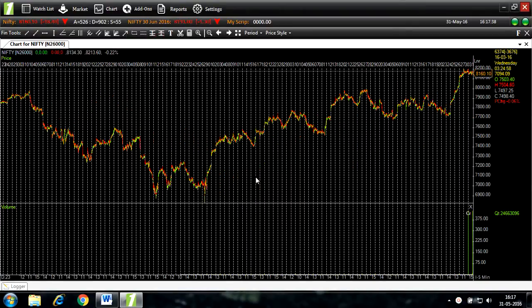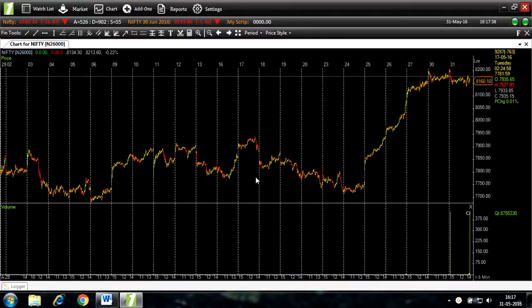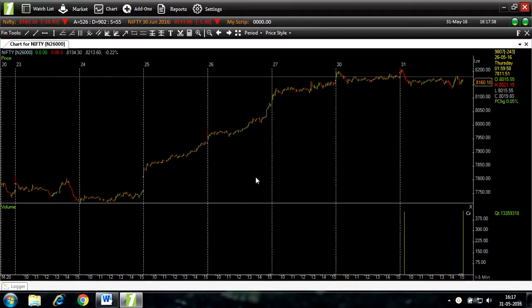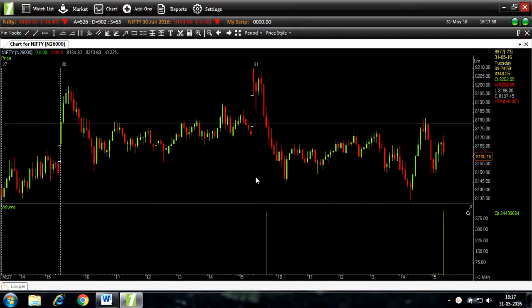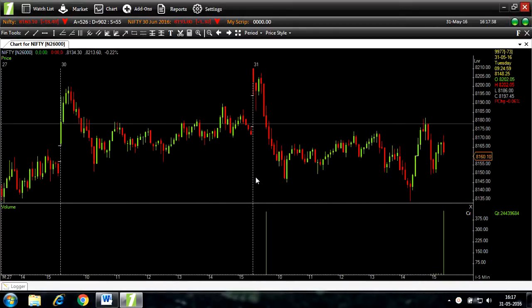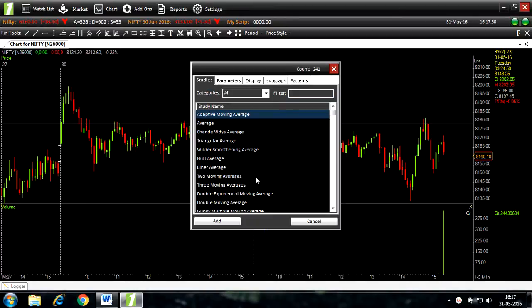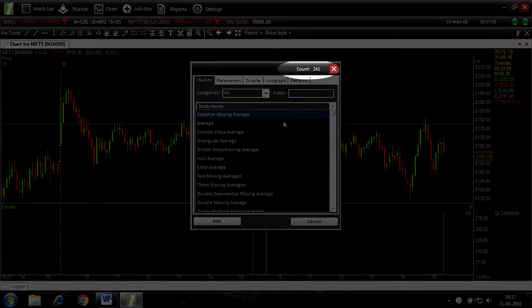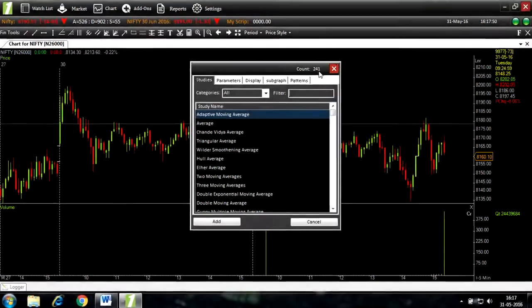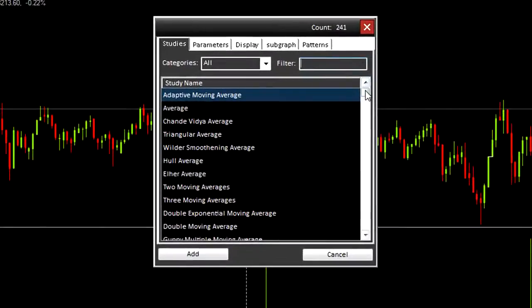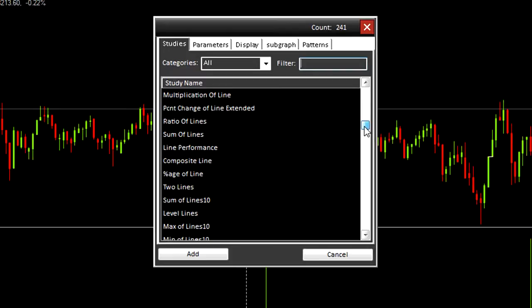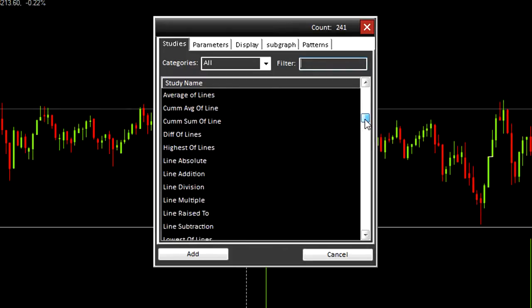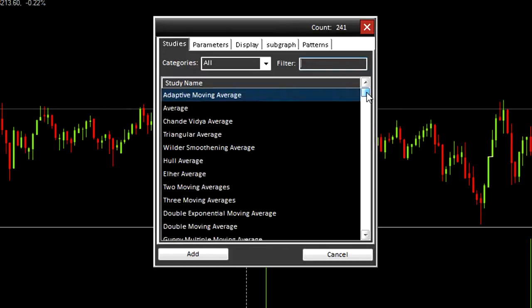Zooming in, press S on your keyboard to open the studies list. Here you can see we have over 200 studies and counting. You can filter out your favorite study by simply typing in the filter bar.